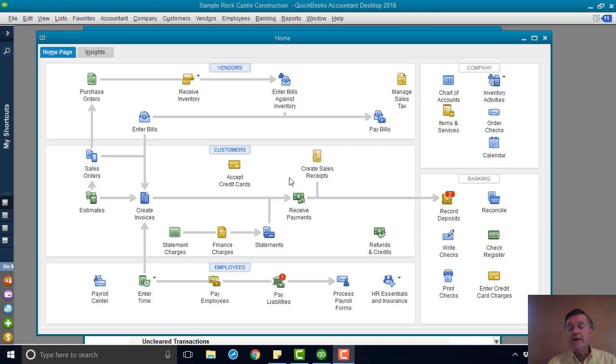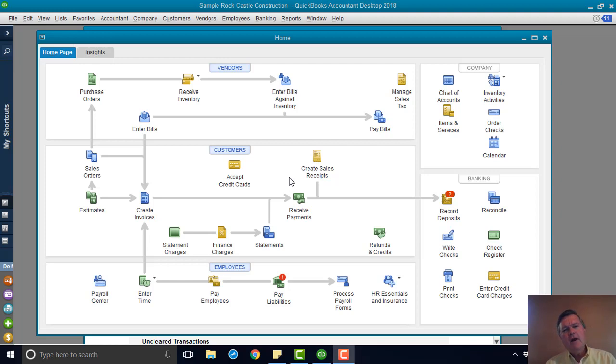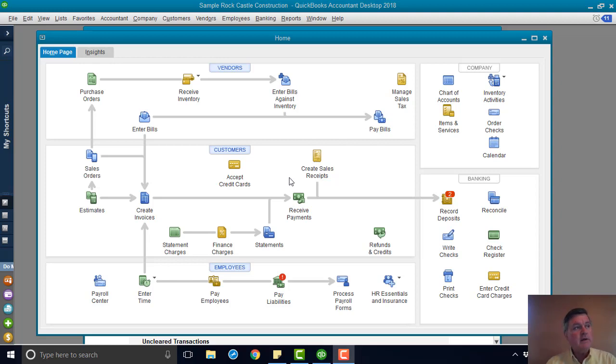That may sound like it's an easy thing to do. There's a procedure on the menu, on the edit menu, to void a check. If you open the check window, on the delete icon, there is an option there to void a check. But when QuickBooks voids a check, all it does is change the amount to zero and prompt you to re-save the transaction.